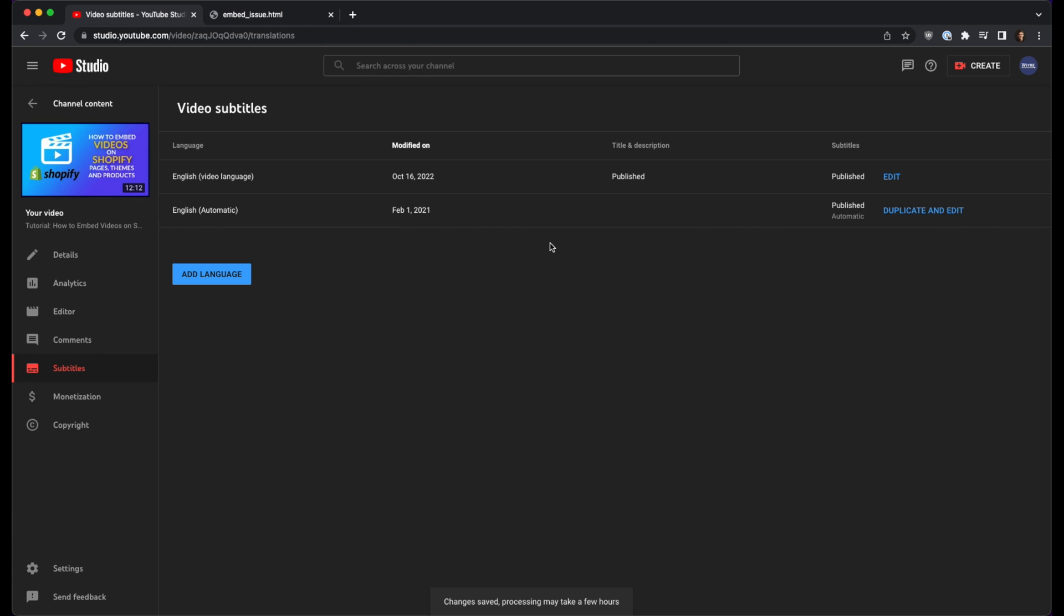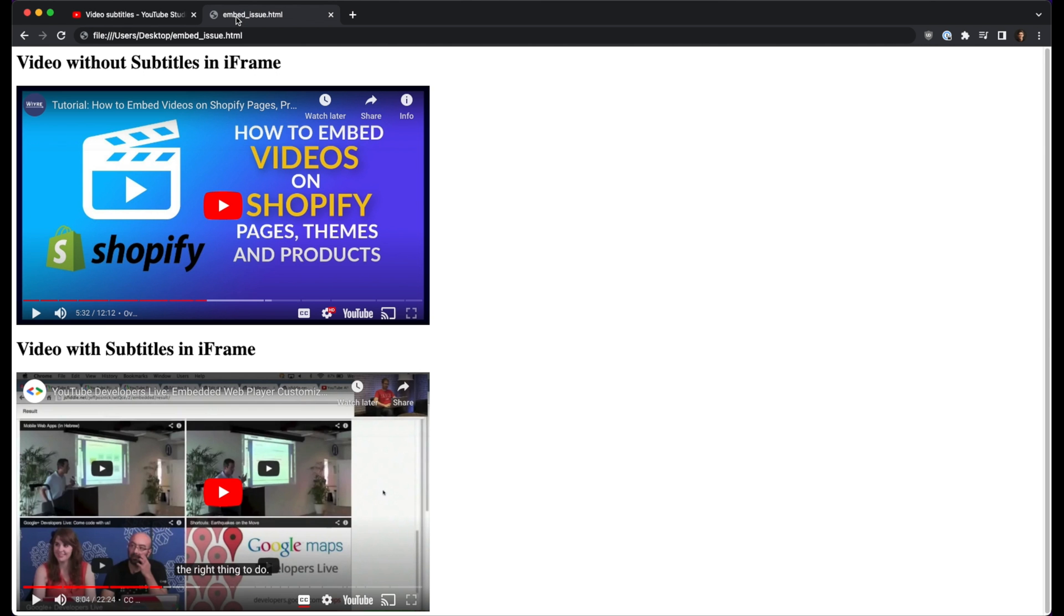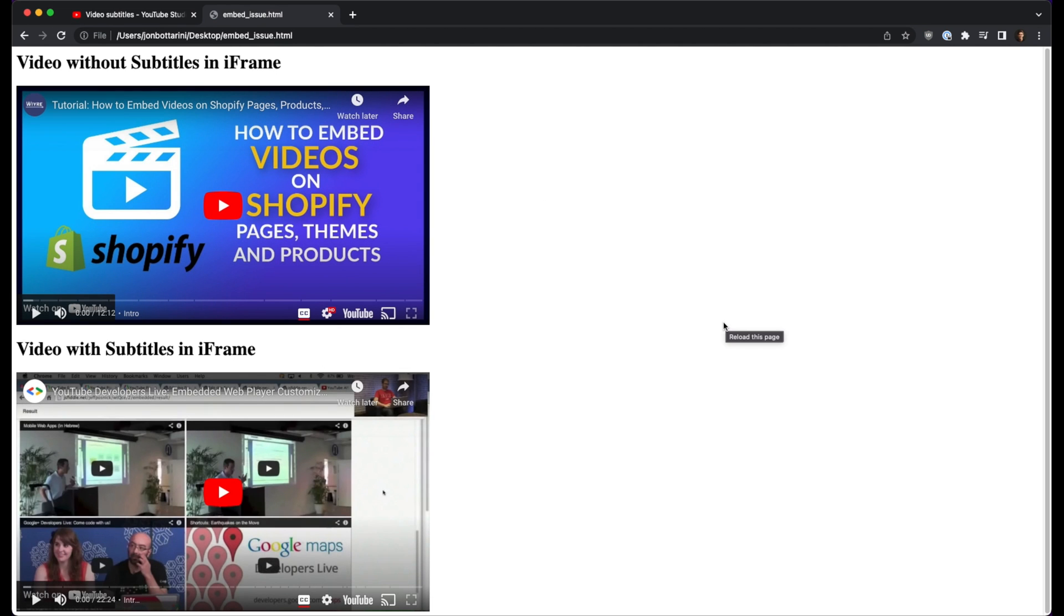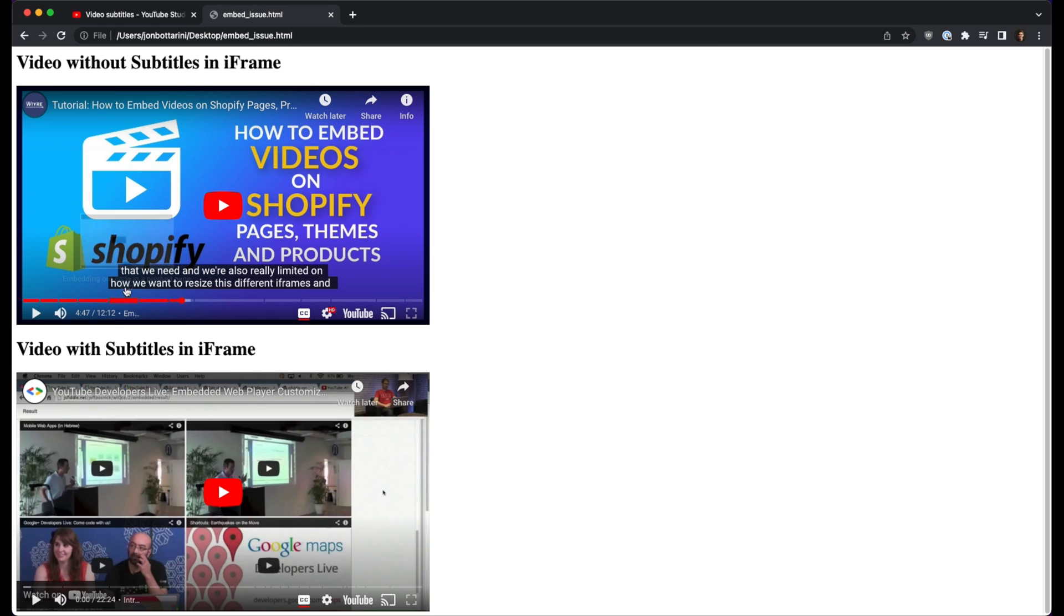And now that we've gone and we've published an English video language that is not automatic, if we go back into our file that has both of these videos with closed captioning turned on, and then refresh, you'll notice that now both videos have subtitles and closed captioning turned on. And we can verify this just by going halfway through the video, and we can see that it loads the content of the subtitles on that page.